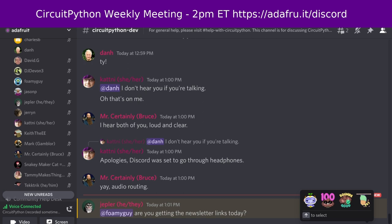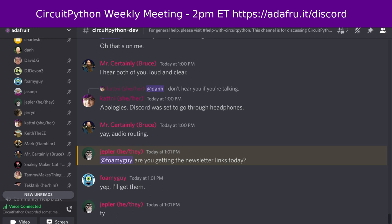Hello everyone. This is the CircuitPython Weekly for September 19, 2022. This is the time of the week where we get together to talk about all things CircuitPython. I'm Dan and I'm sponsored by Adafruit to work on CircuitPython.